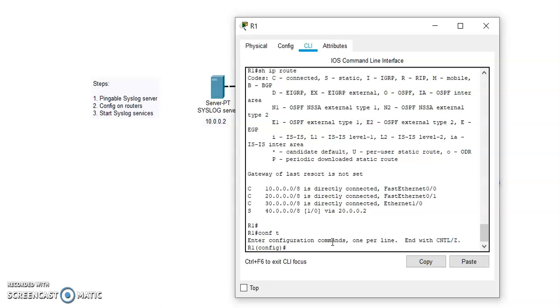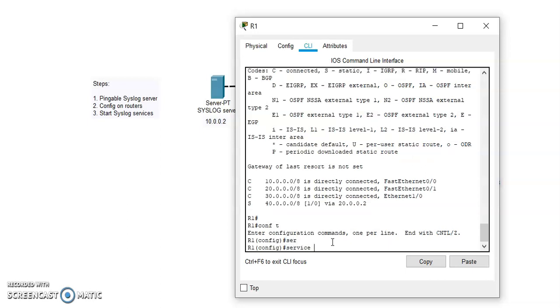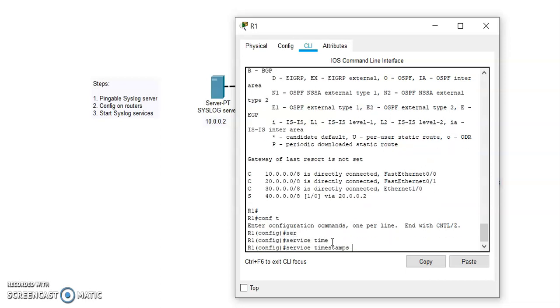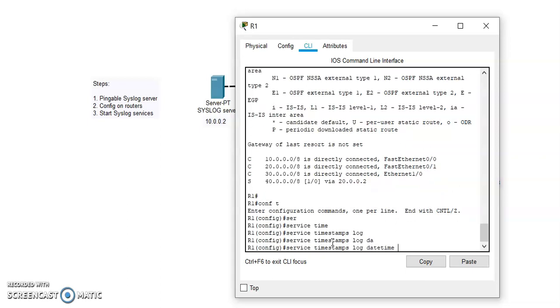From here we have a command which is service timestamp log date and time.